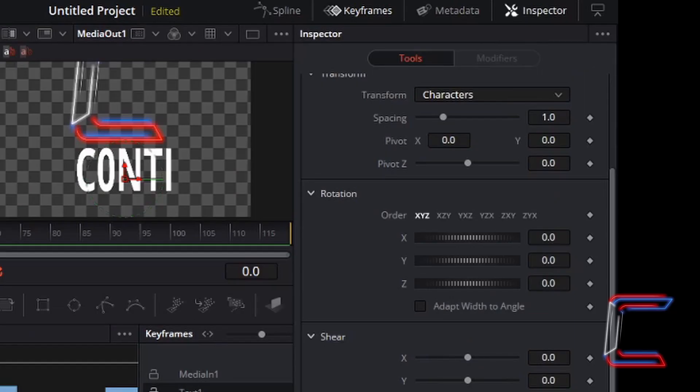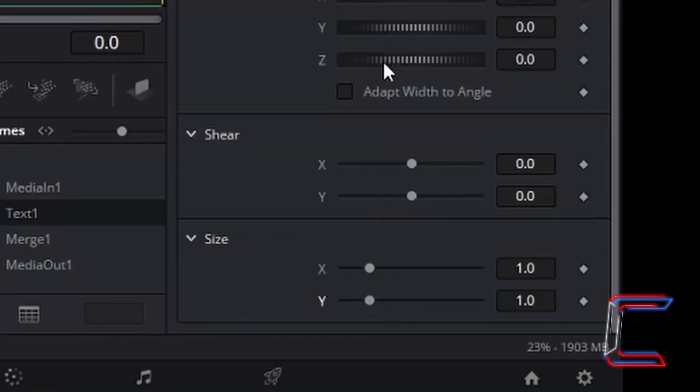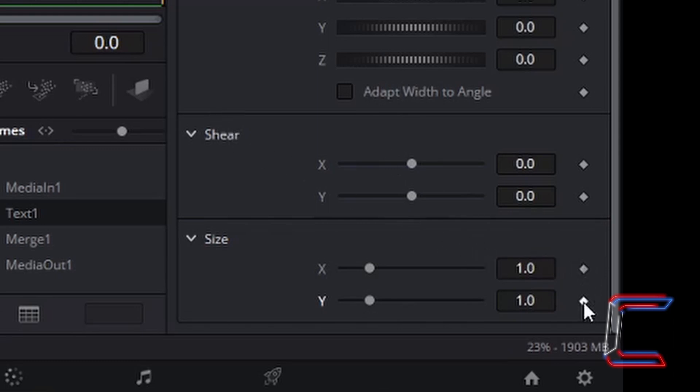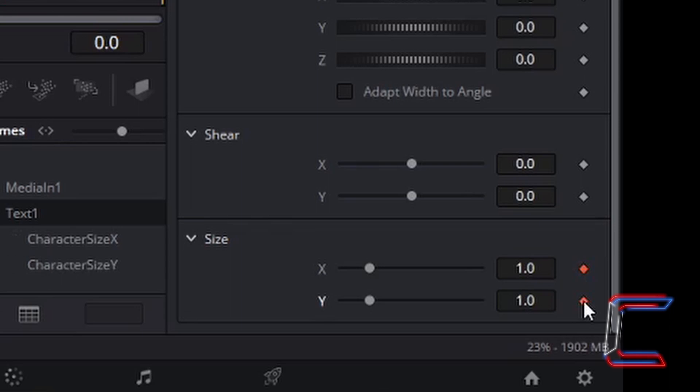To ensure that the text is at its smallest in this particular video clip here, I am going to left click on both the diamond symbols next to X and Y under size. Which are the key frames for this particular animation sequence I am about to create.